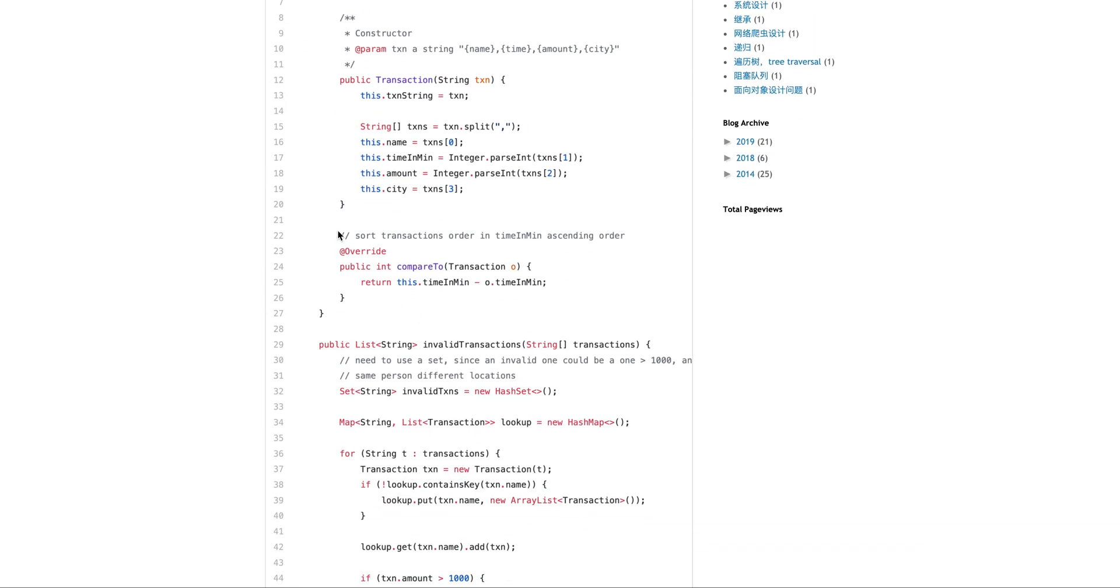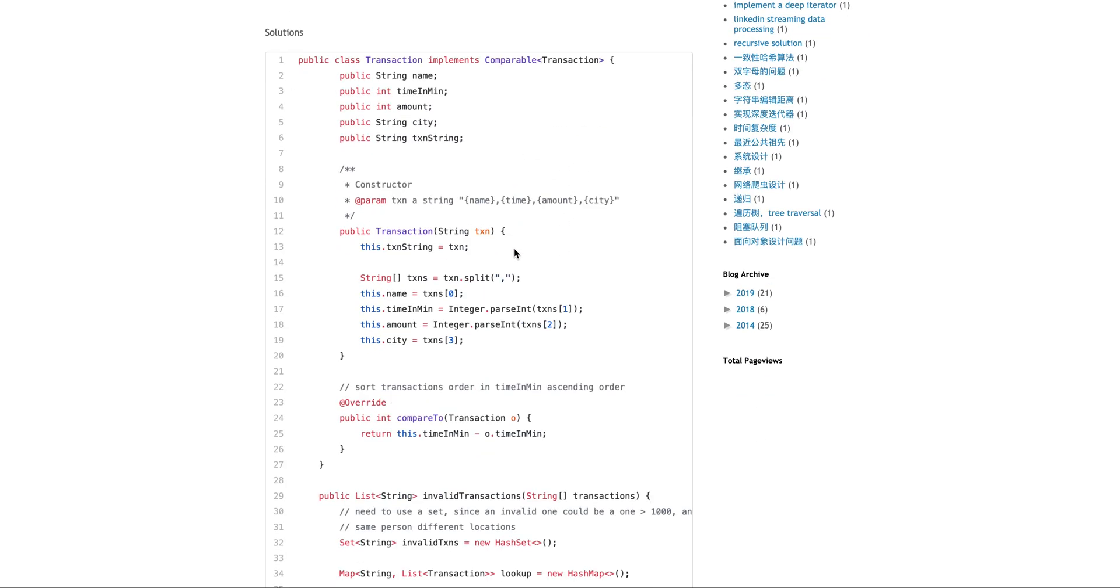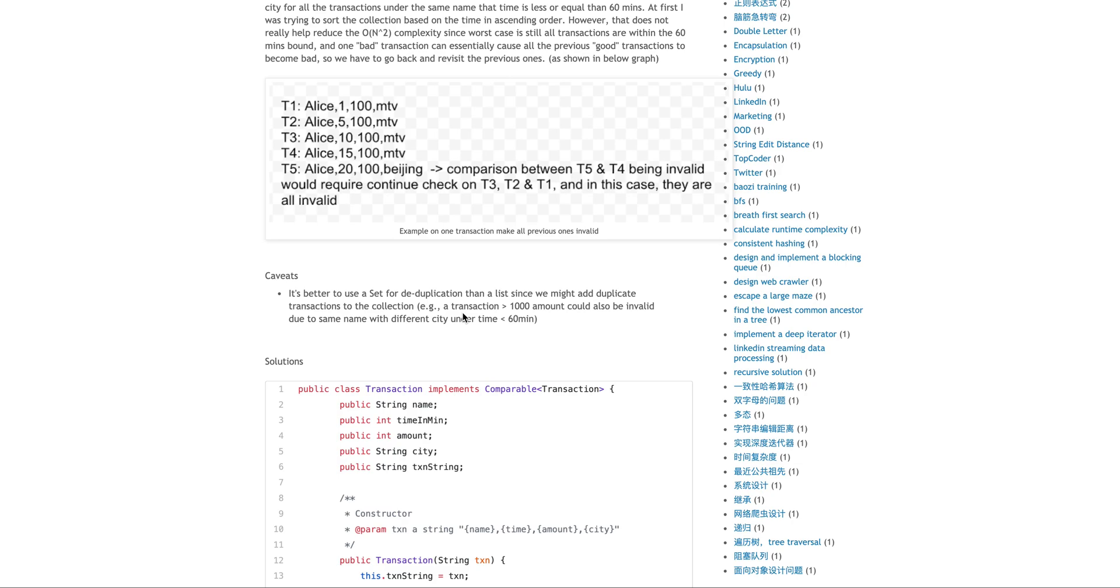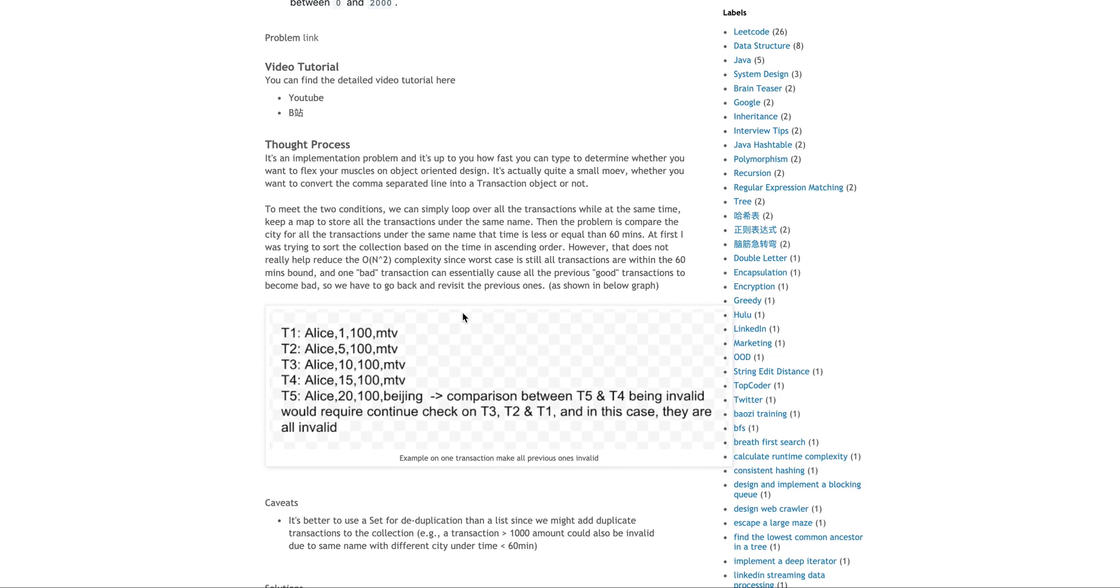So at first I actually implement a compare two methods because this implements comparable. So that I sorted it by the time in minutes in ascending order. However, this doesn't really help because we can think of,